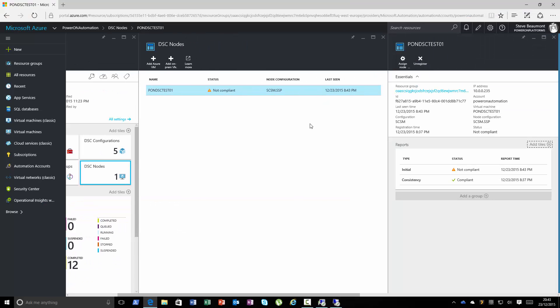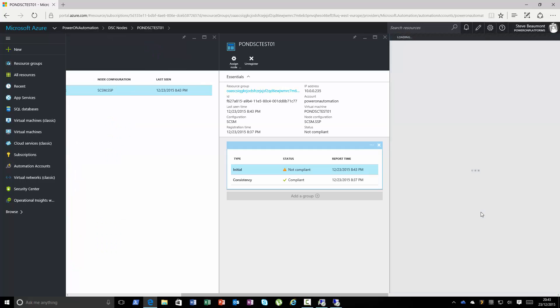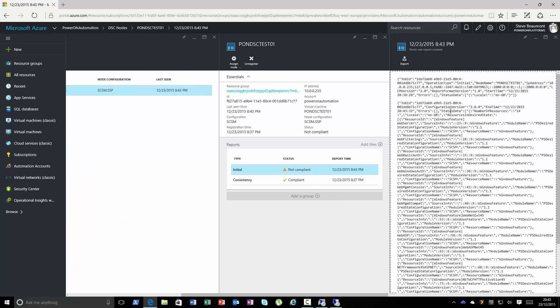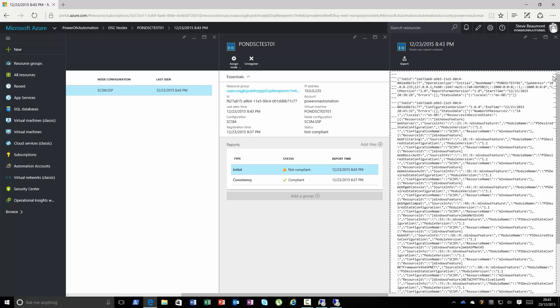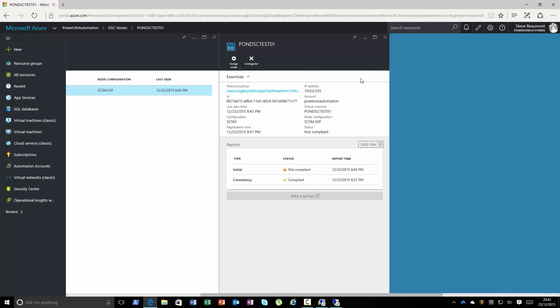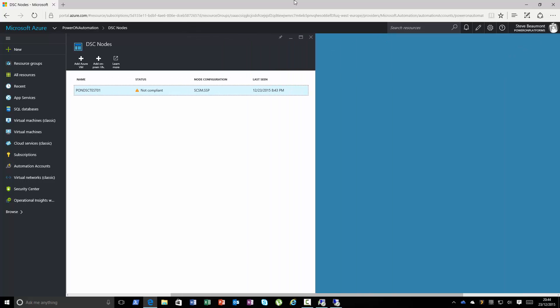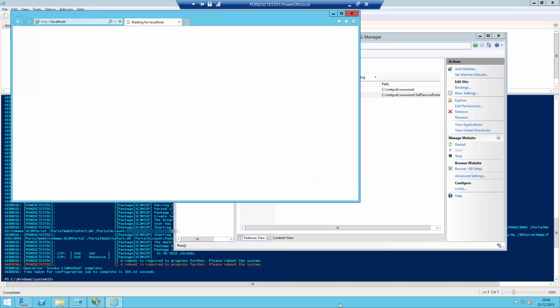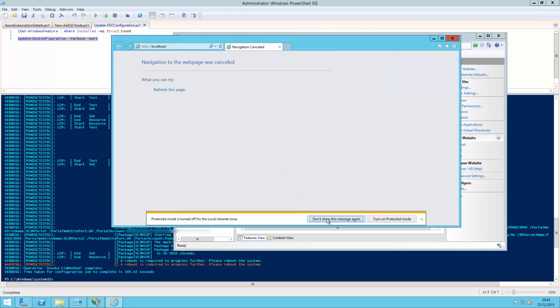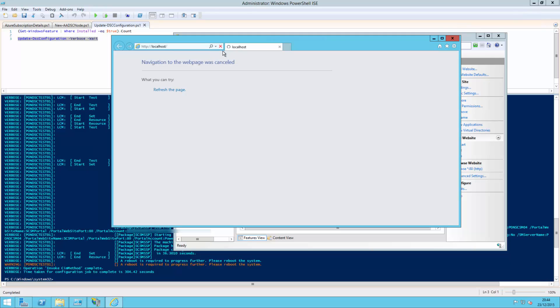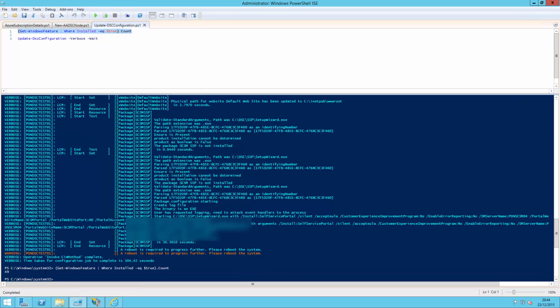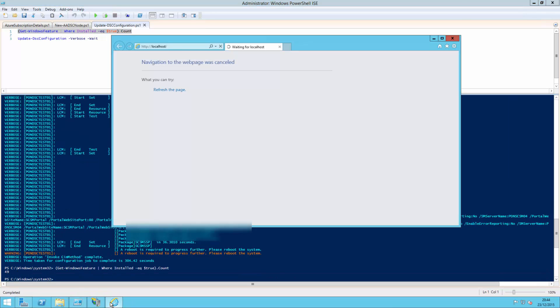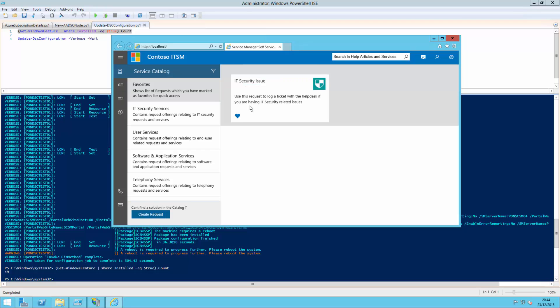And this is saying not compliant. Should do its check in a second. Let's see. If we do a check for the number of roles now, you can see it's significantly increased with an extra 30 different roles. And there's the self service portal ready for use.